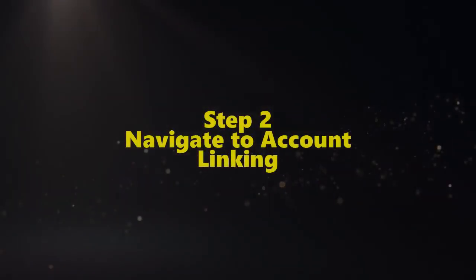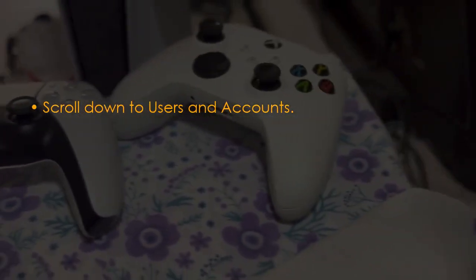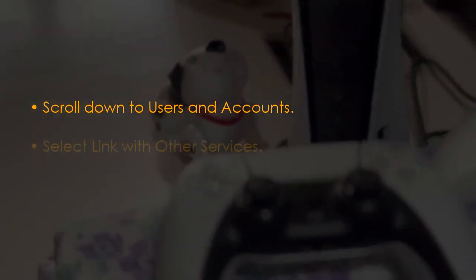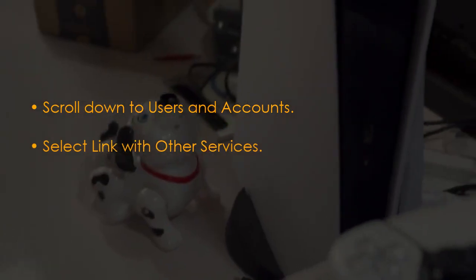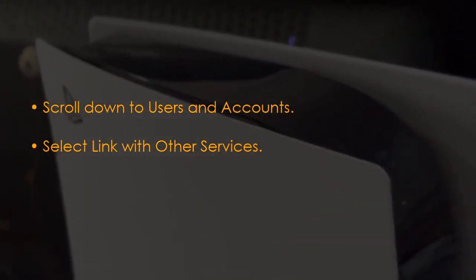Now let's navigate to account linking. First, scroll down to Users and Accounts being on the settings page itself. Then select Link with Other Services.